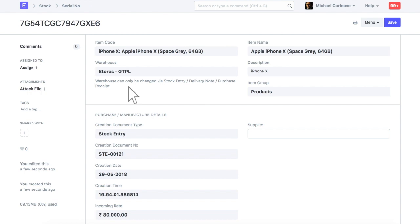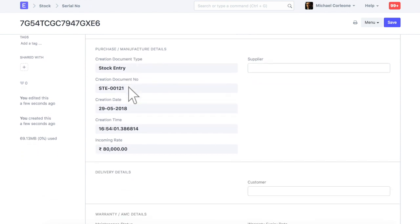In the serial number master, basic item details are updated. In this section, purchase or manufacturing details are captured for this serial number.